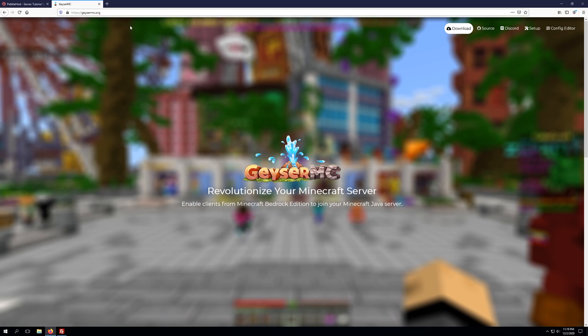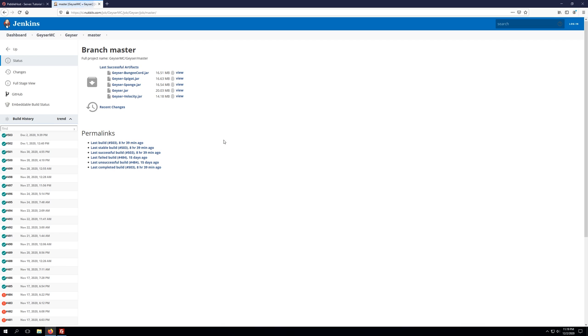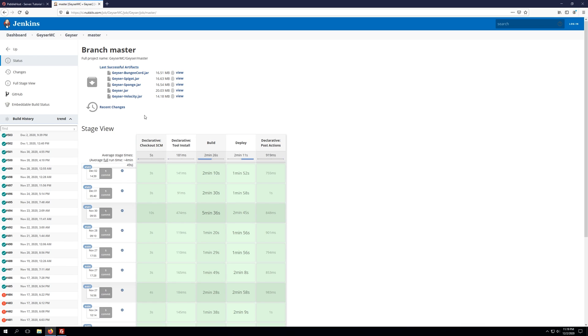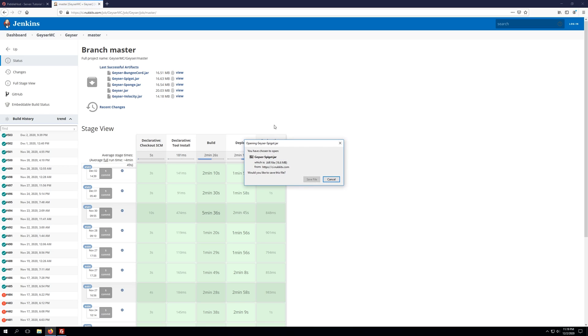We're going to head on over to geysermc.org, go to the download button, and this will take us to the download options page, where we will then download the geyser-spigot jar, and we'll just save this to our desktop.